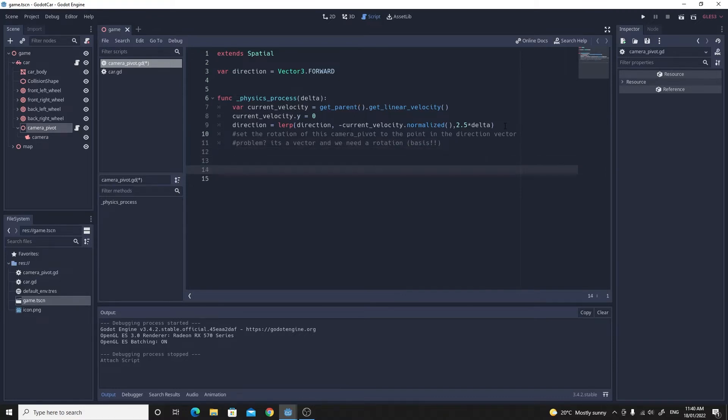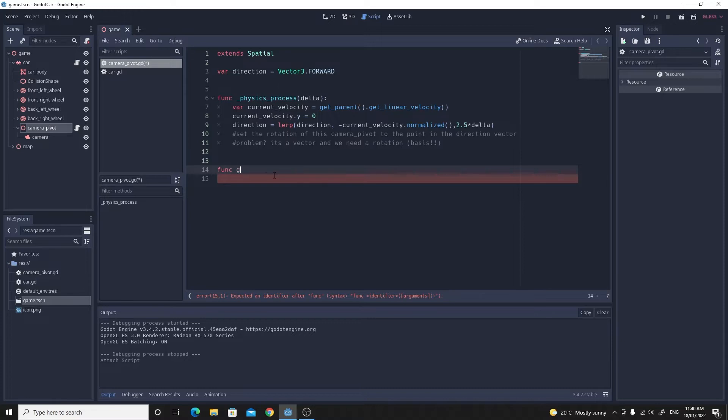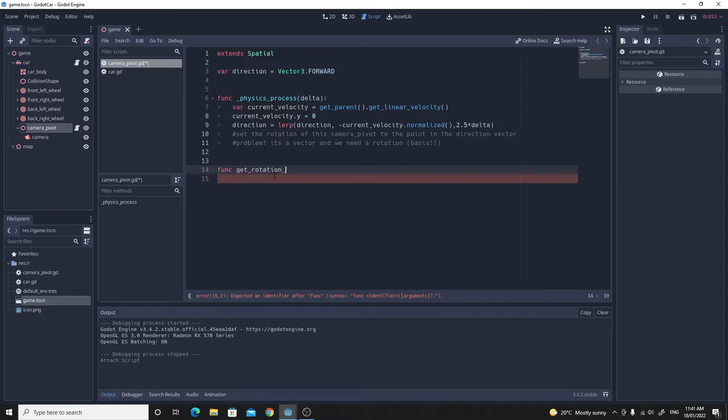Well I could bore you with this but we'll just go through writing this function. I'm going to create a function that will return that basis for me. I'm going to call it get_rotation_from_direction and all it's going to need to do is take in that vector which is a direction and it's going to have to return a new basis.